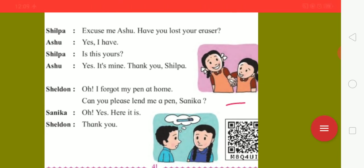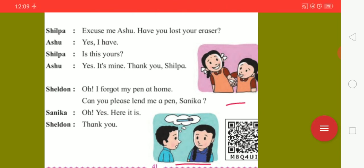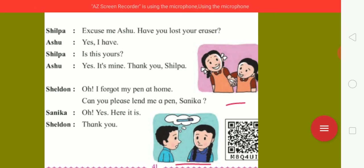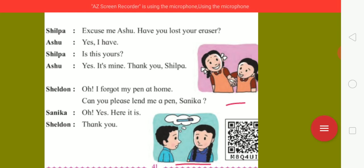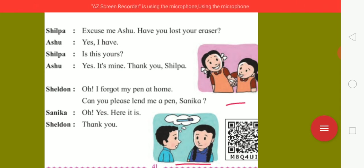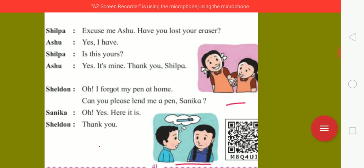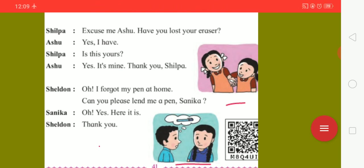Now, the fourth picture is here in front of us. Sheldon and Sanika. Both the children are talking to each other in this picture. Sheldon: oh, I forgot my pen at home. Can you please lend me your pen? Sanika: oh yes, here it is. Sheldon: thank you.